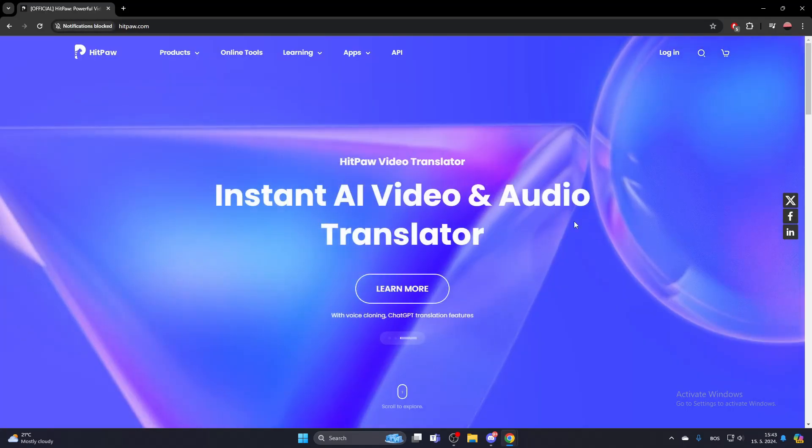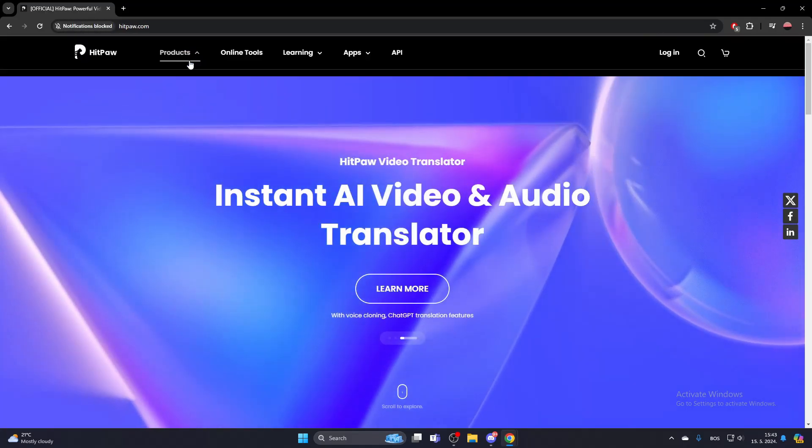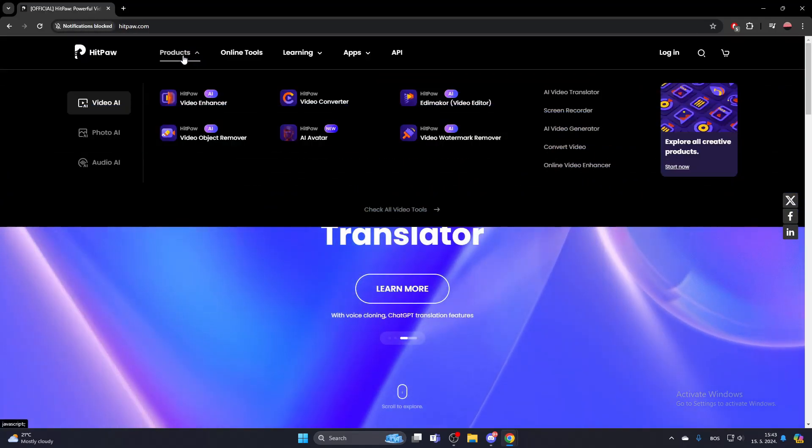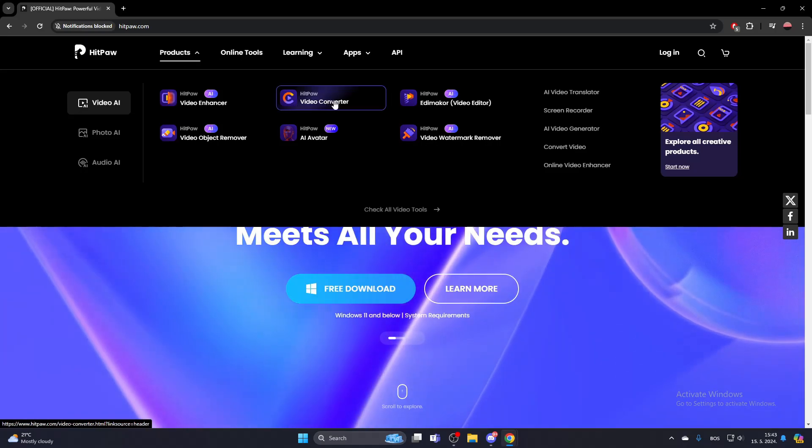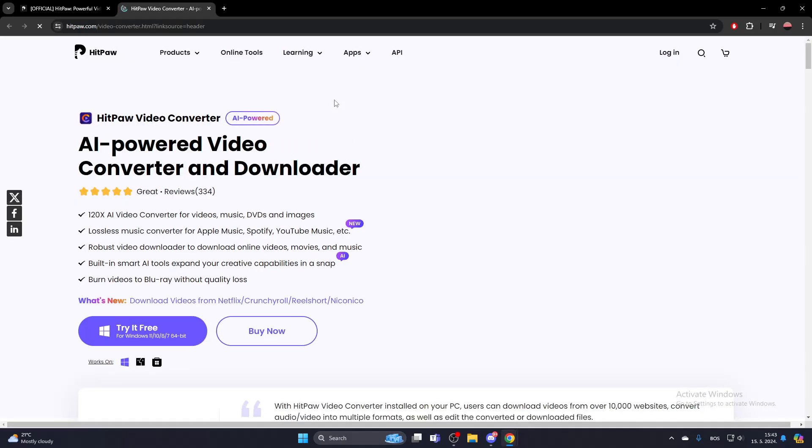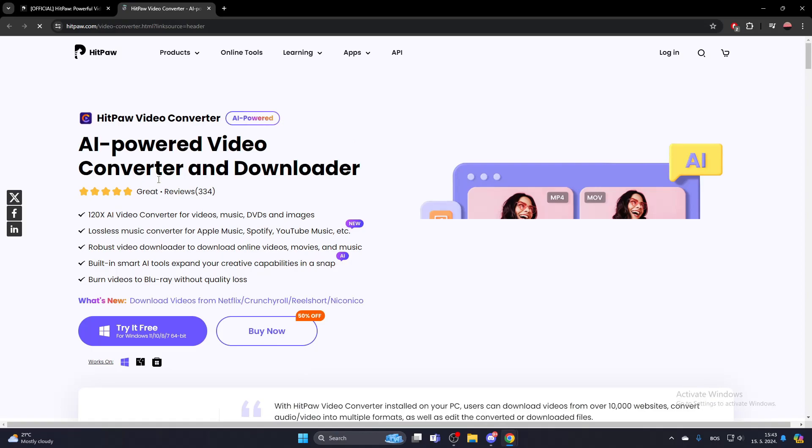Once you're on their website and it has loaded, go to Products at the top of the screen and select HitPaw Video Converter. This will open a new tab. You will then have the option to try it for free.